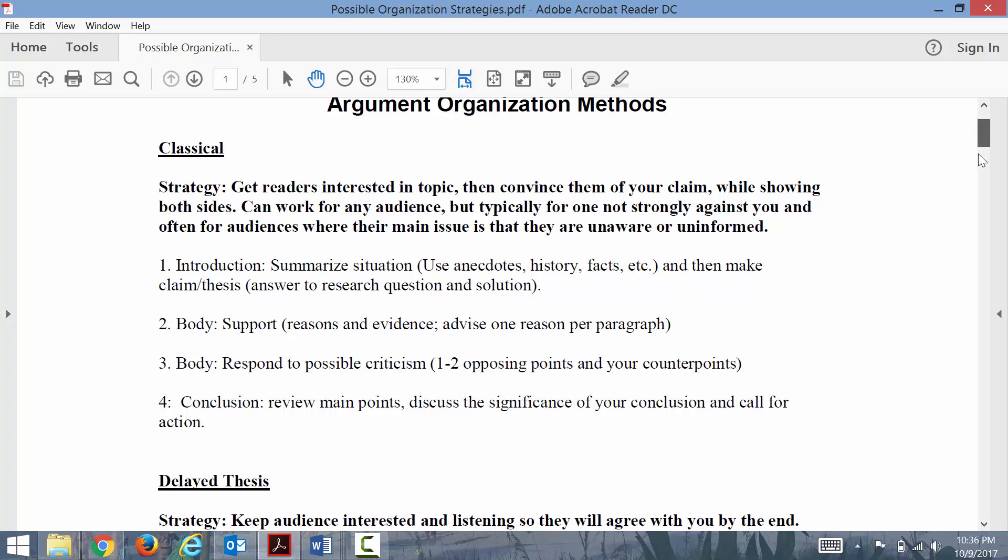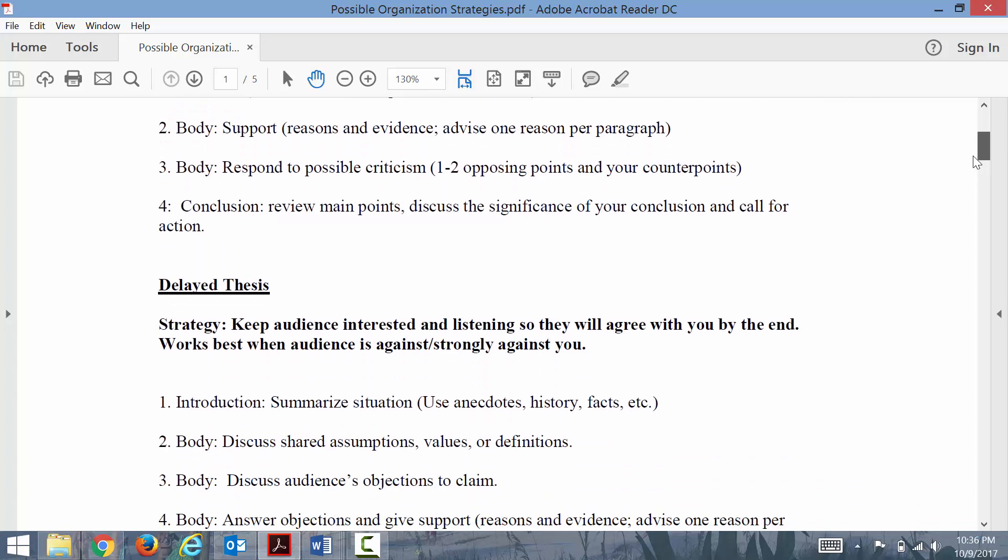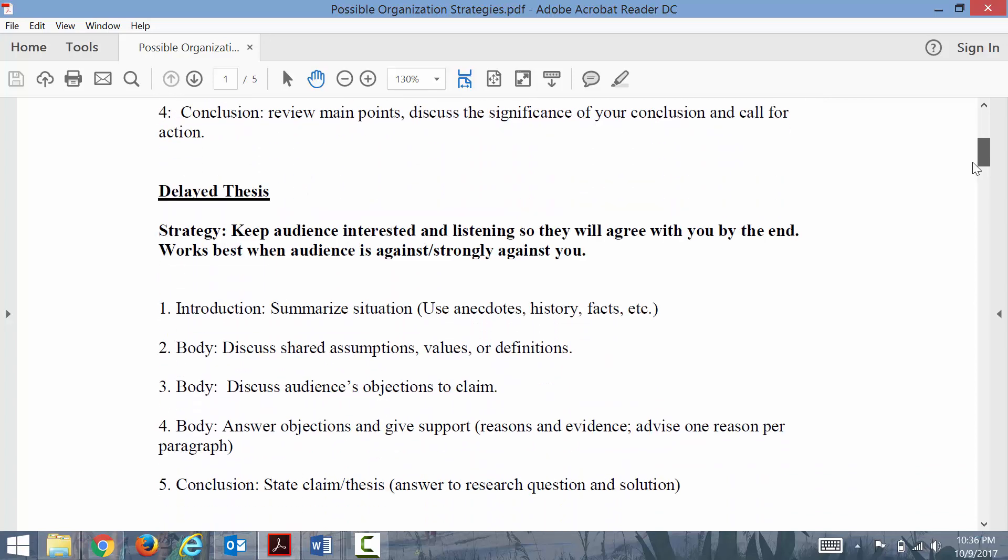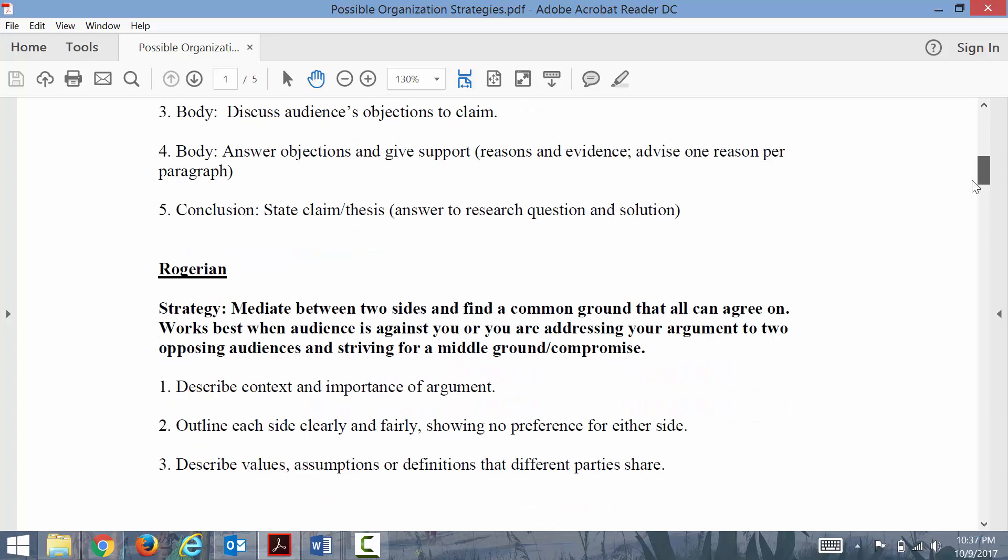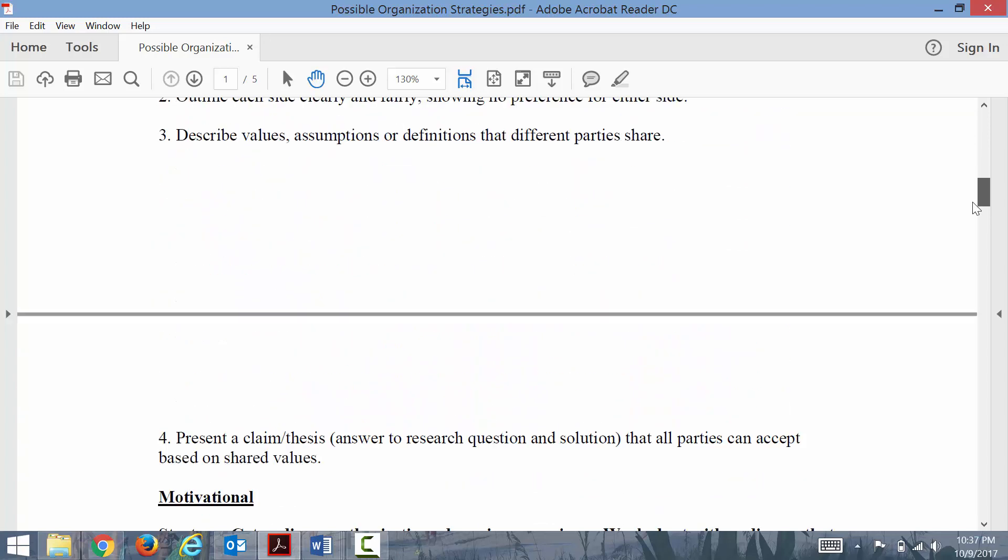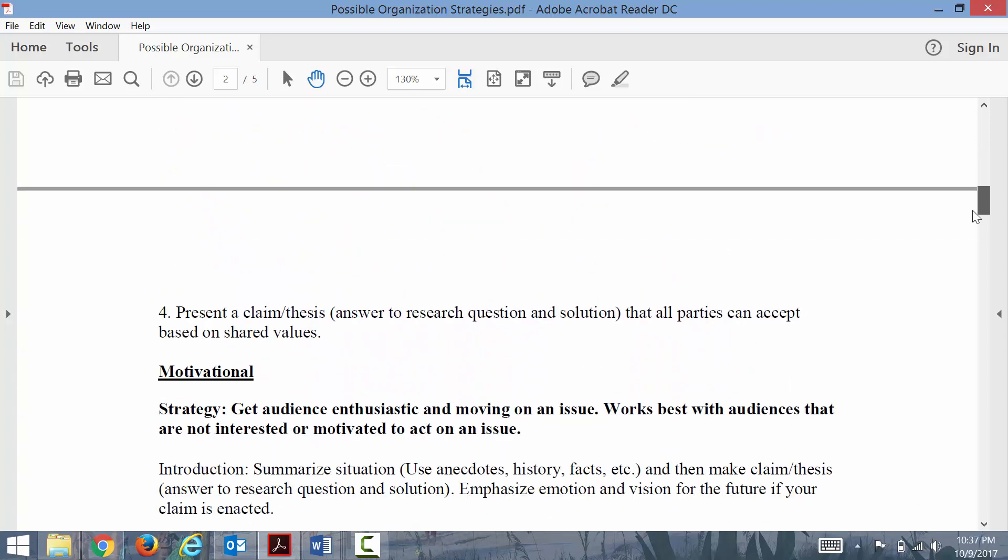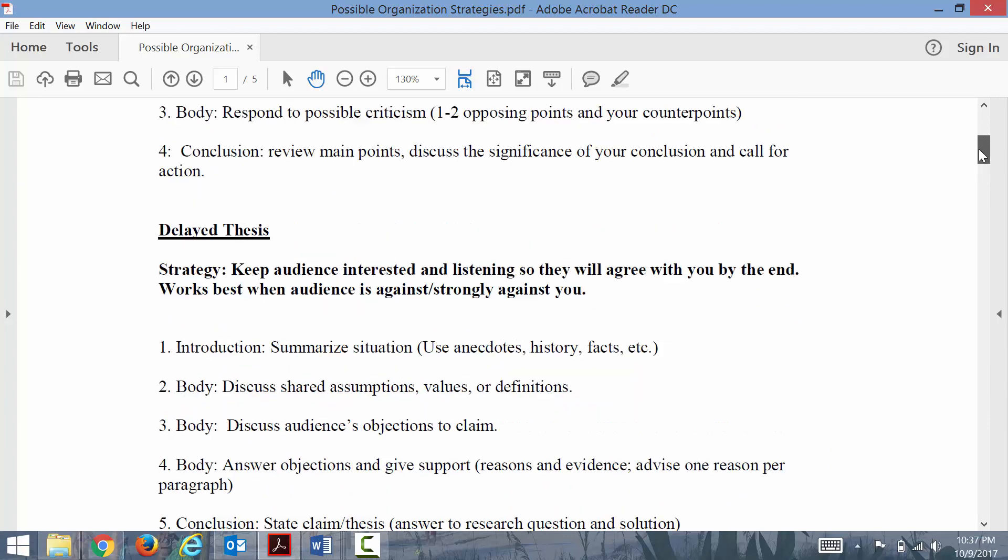How you organize the introduction—all of them are going to have some kind of hook or engaging piece to them, and most of them are going to describe the context or the situation of your debate.